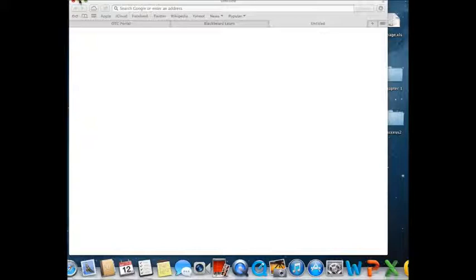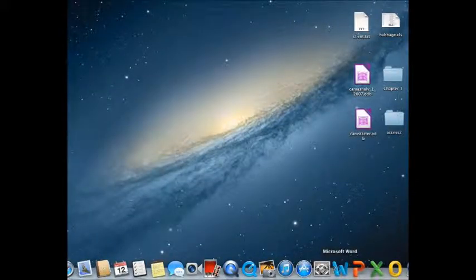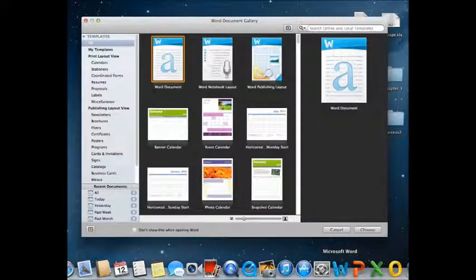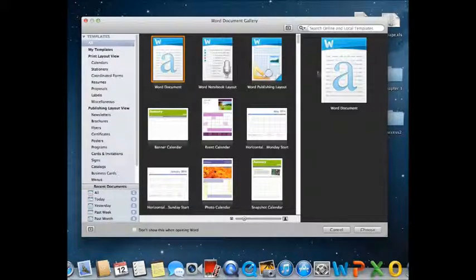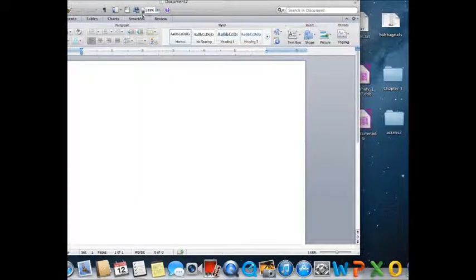Then I'll close that. Now I'm going to open Word which is an icon on the bottom. I'm going to pick the default Word document option and it opens a new document for me.